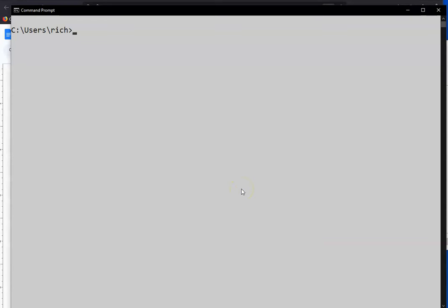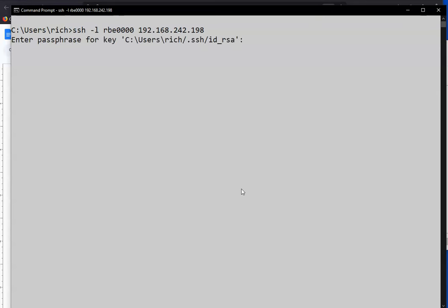Alright, we're going to go over some command line user management in this video. We've already added some users and made a few changes, if you recall. First off, I need to connect to my system.